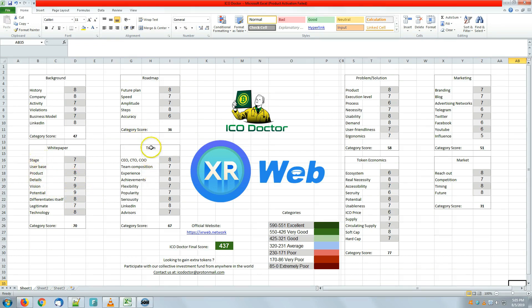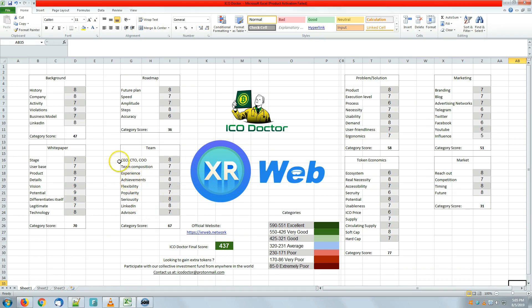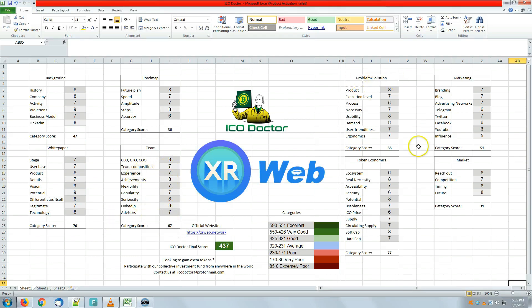Team, the high score is all with the number eight: seriousness, LinkedIn, achievements, and CEO, CTO, and COO, while low scores are all the other ones with seven. Problem and solution product.